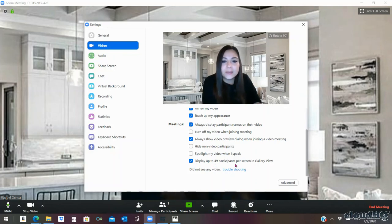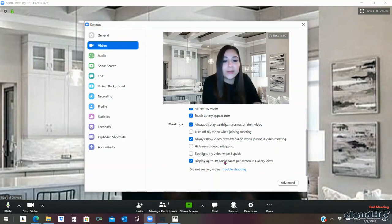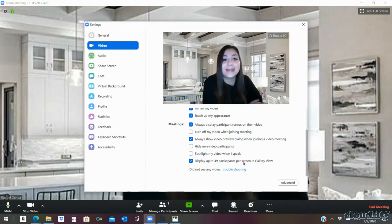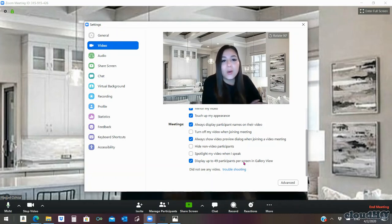The one that we're looking for right now is 'Display up to 49 participants per screen in Gallery View.' This setting will only allow you to see 49 participants per screen at a time. So if you have more than 49, it doesn't mean you won't be able to see them — it just means you can only see 49 at a time, and you'll have to pick and choose who you want to see.